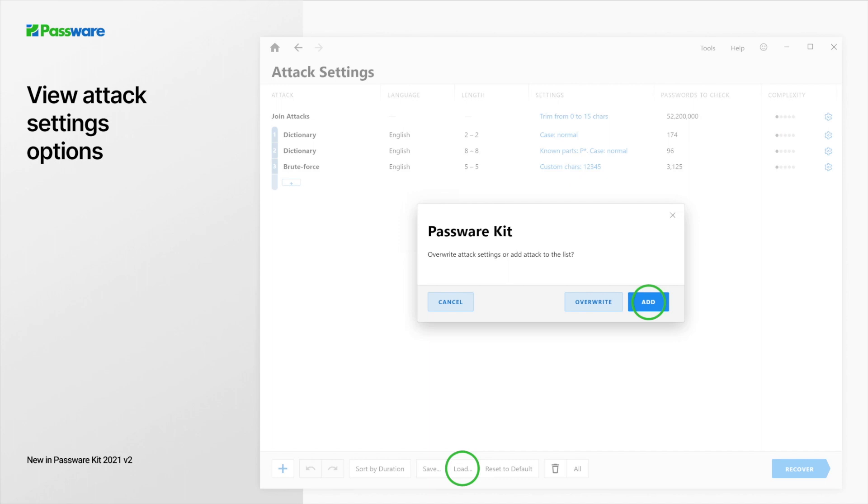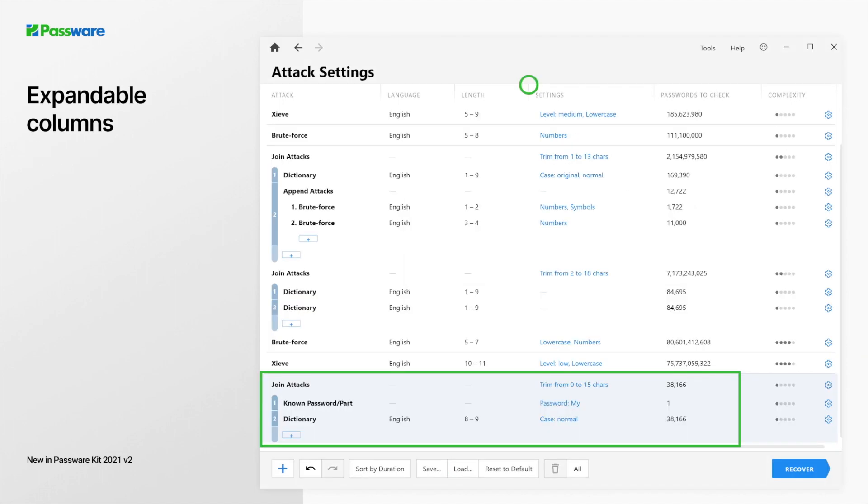In Passware Kit 2021 v2, it is now possible to load additional attacks from a PWM file without removing existing attacks. Click the load button on the attack settings page and choose add. I have chosen the add option, and Passware added the attack to my attacks list. In this version, it is also possible to resize columns on the attack settings, making it easier to configure multiple attacks.